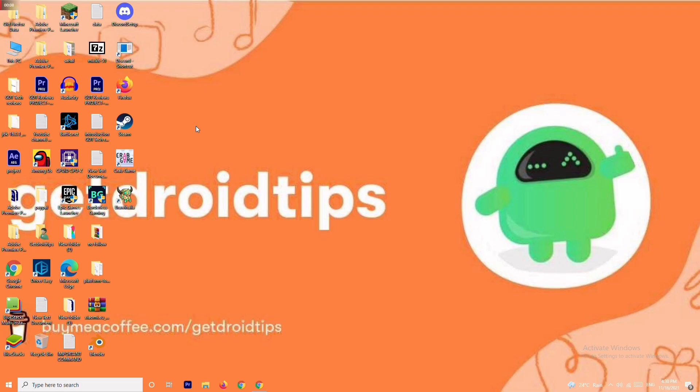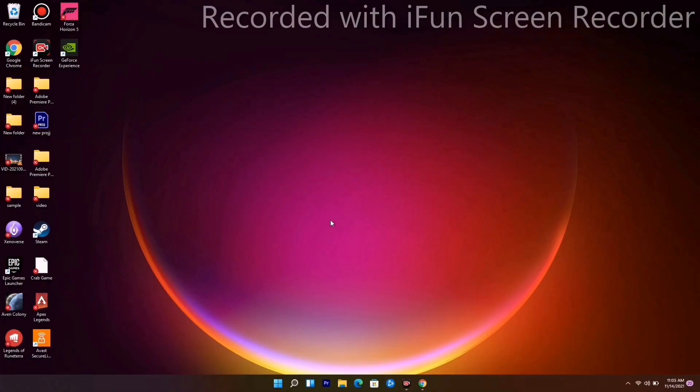Hello guys, welcome back to Virtual Tips. In this video I'm going to talk about how to fix Halo Infinite stuck on loading screen and how to fix this up, so let's dive into it.